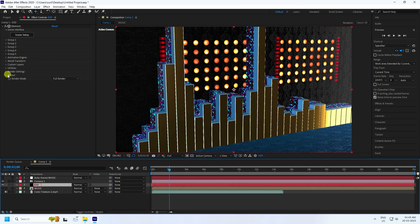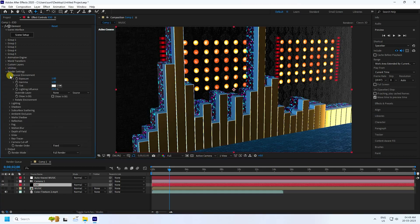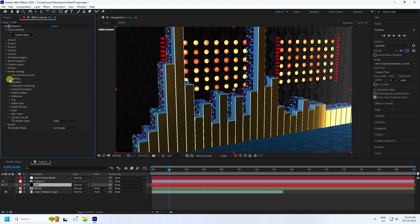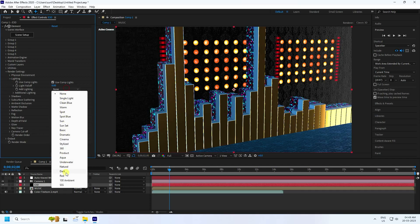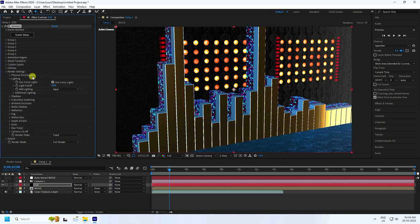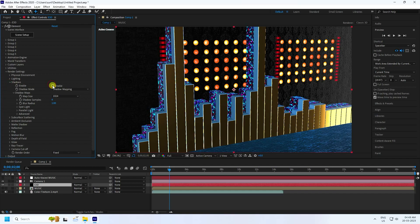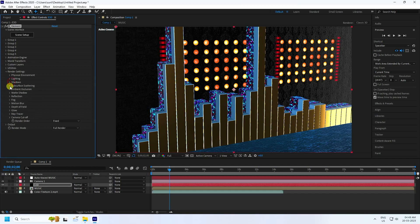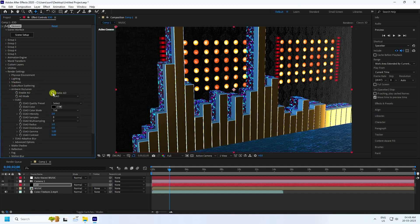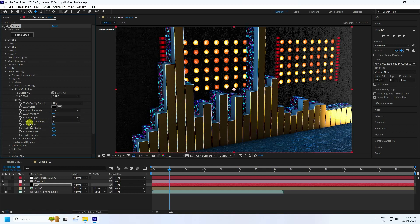Go to the E3D layer and render settings. The lighting is good — using aqua. Enable Shadow. Then go to Ambient Occlusion, enable it, set quality to High, intensity to 5, and radius to 3.